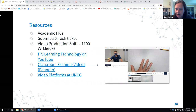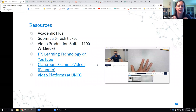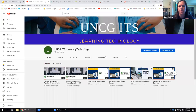Ben asked about links with directions for using Zoom and Panopto in Canvas. I sent the ITS knowledge base page links in the chat.